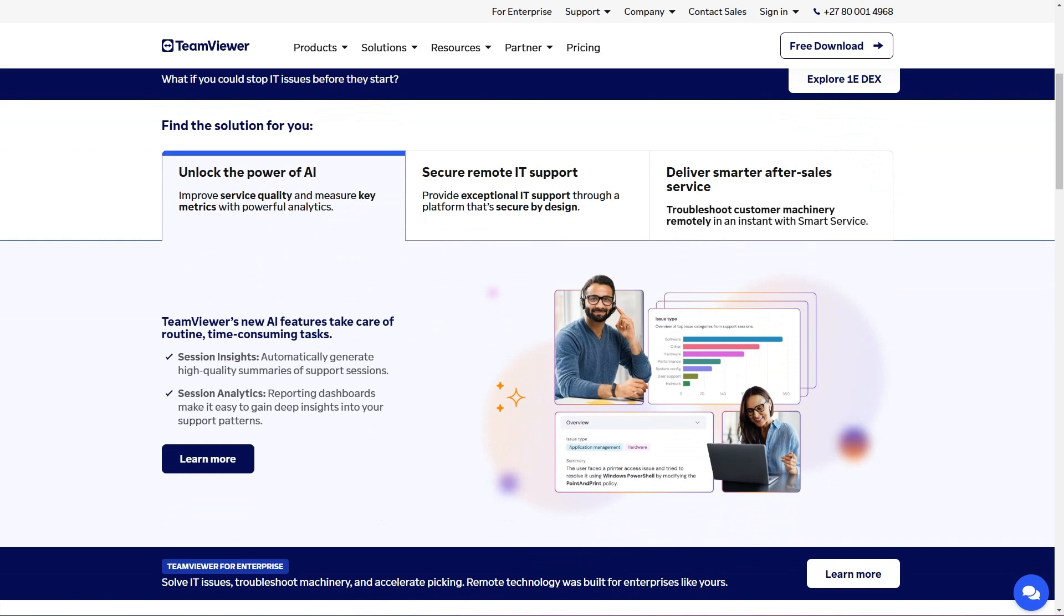In honest fact, I can't think of a place that I've worked that didn't have TeamViewer.